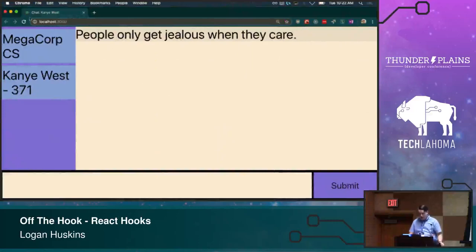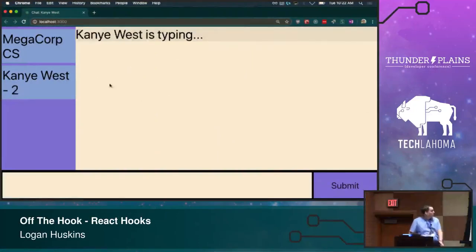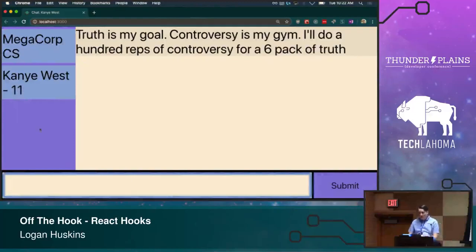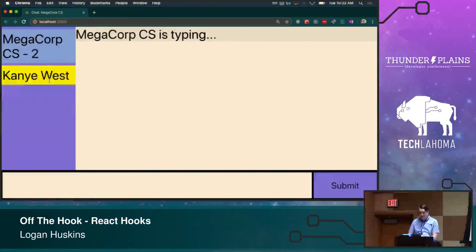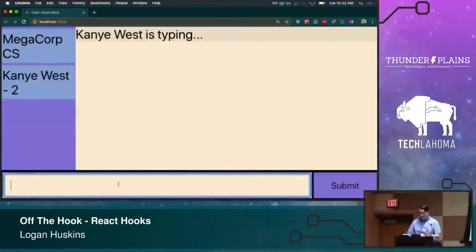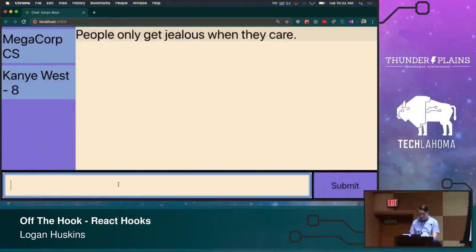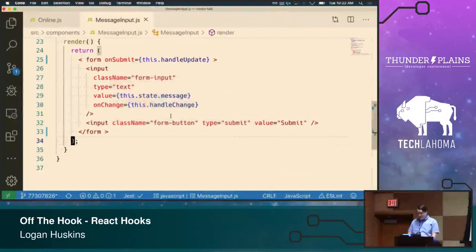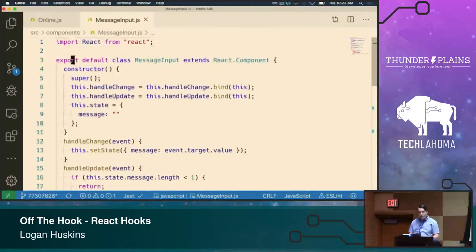Let's go ahead and look at some code. I'm going to show you the application we are going to be working with. It's a little chat application where you are able to talk to two people: Kanye West and Megacorp Customer Service. There's a little Kanye West quote generator running in the background, and Megacorp Customer Service is a randomly generated quote thing as well. Unfortunately it's not working — we're going to fix this on the fly. It literally worked 20 seconds ago. So we're going to swing back to what this component is and show you how we're going to rewrite it.